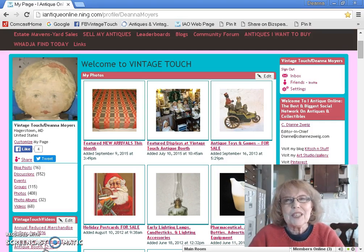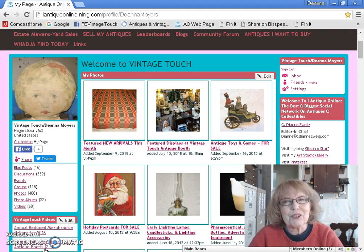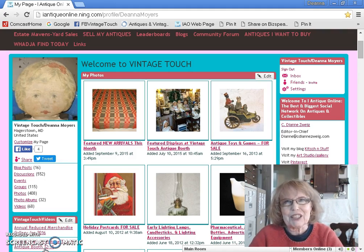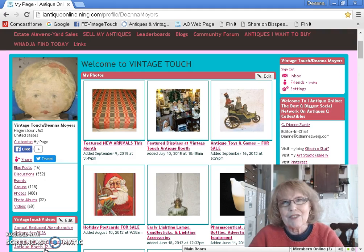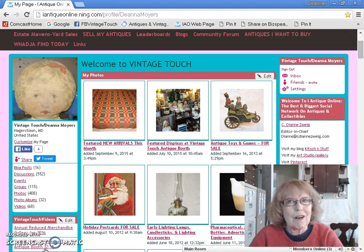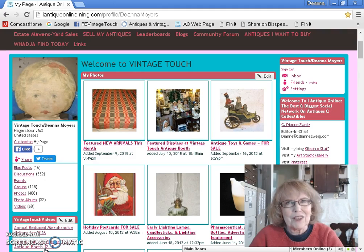Hello antique friends and welcome to my channel for another antique related video. My name is Deanna and I'm the owner of Vintage Touch Antiques. Today I'd like to take you on a little journey to my web presence, where I utilize this as my web page. I have a link to this page in the description of all of my videos and I've mentioned it a number of times in my videos.